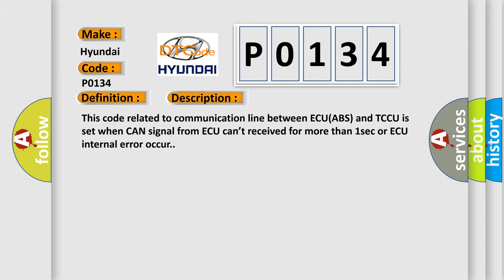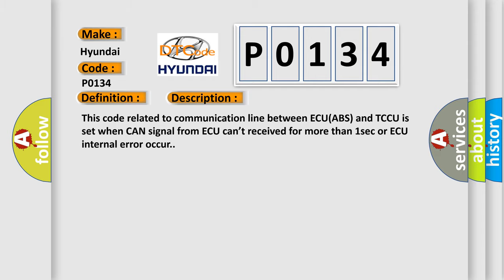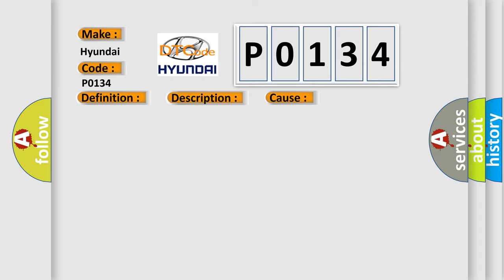This diagnostic error occurs most often in these cases: CAN high or low circuit open or short, faulty ABS, faulty TCCU.